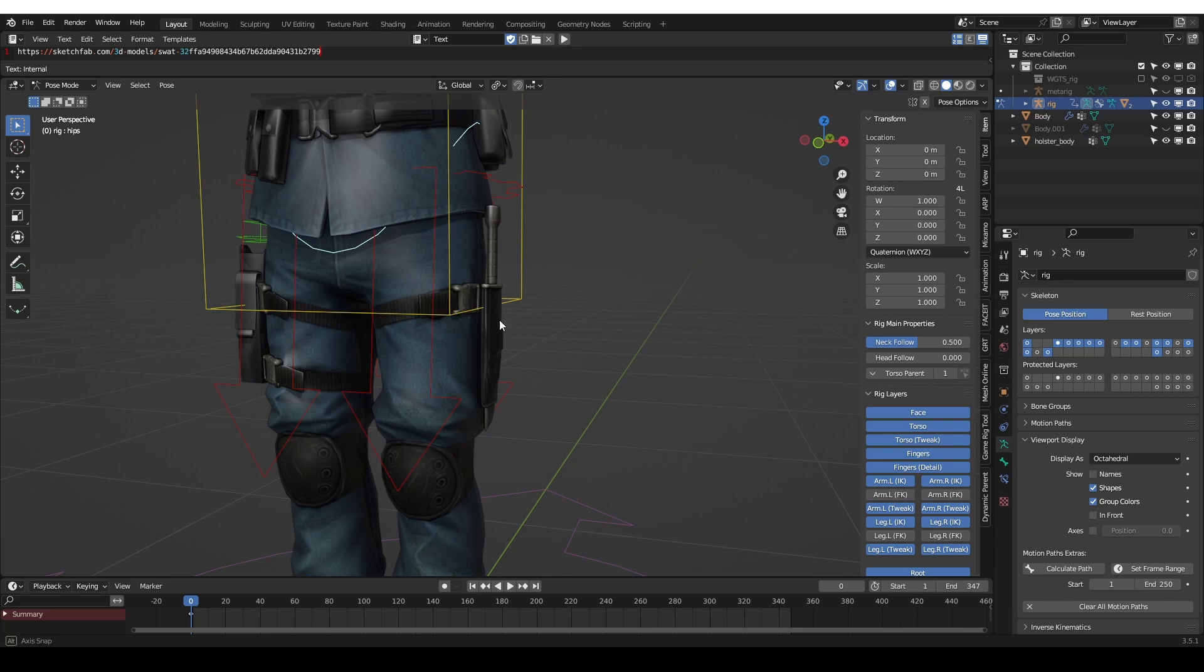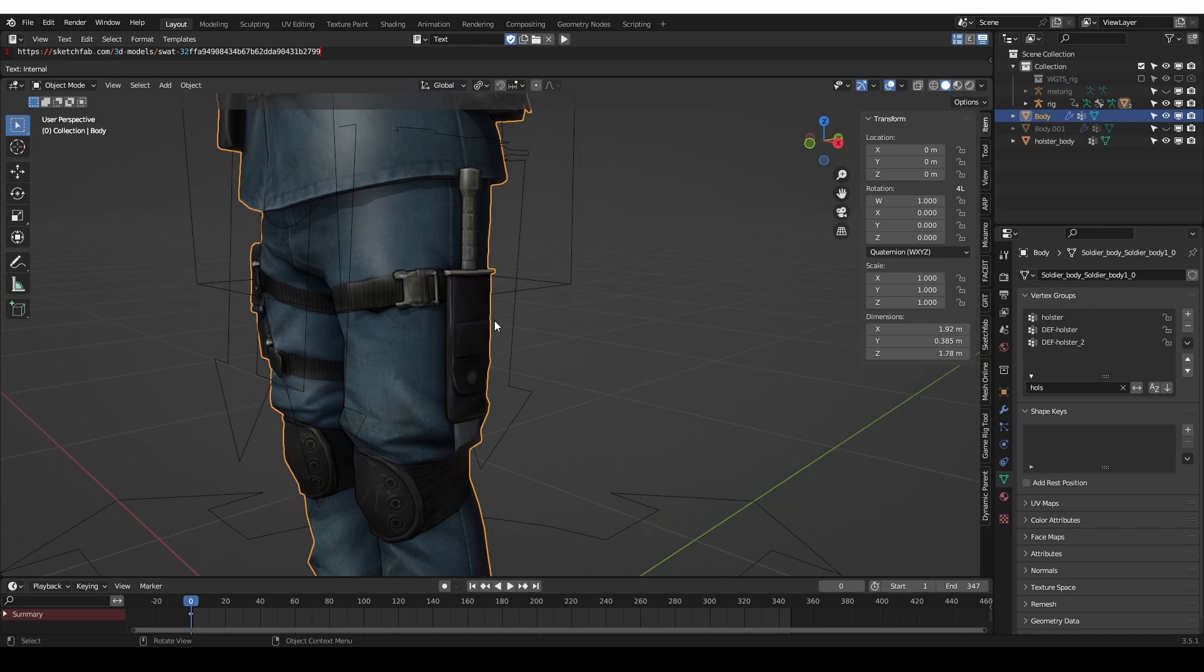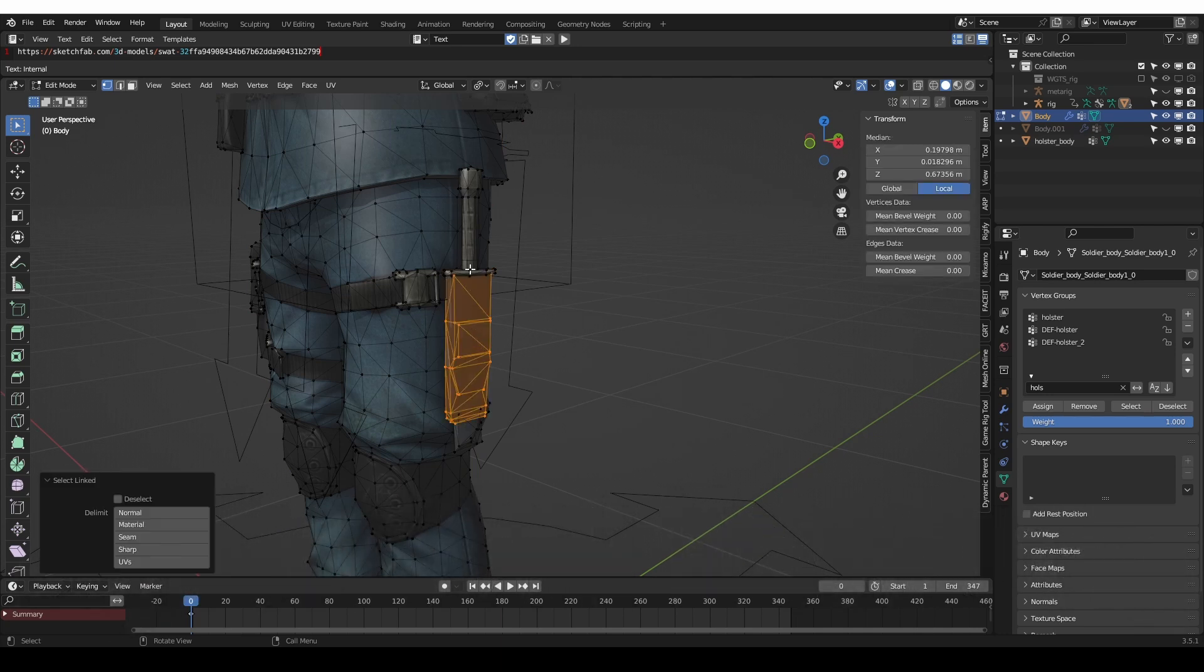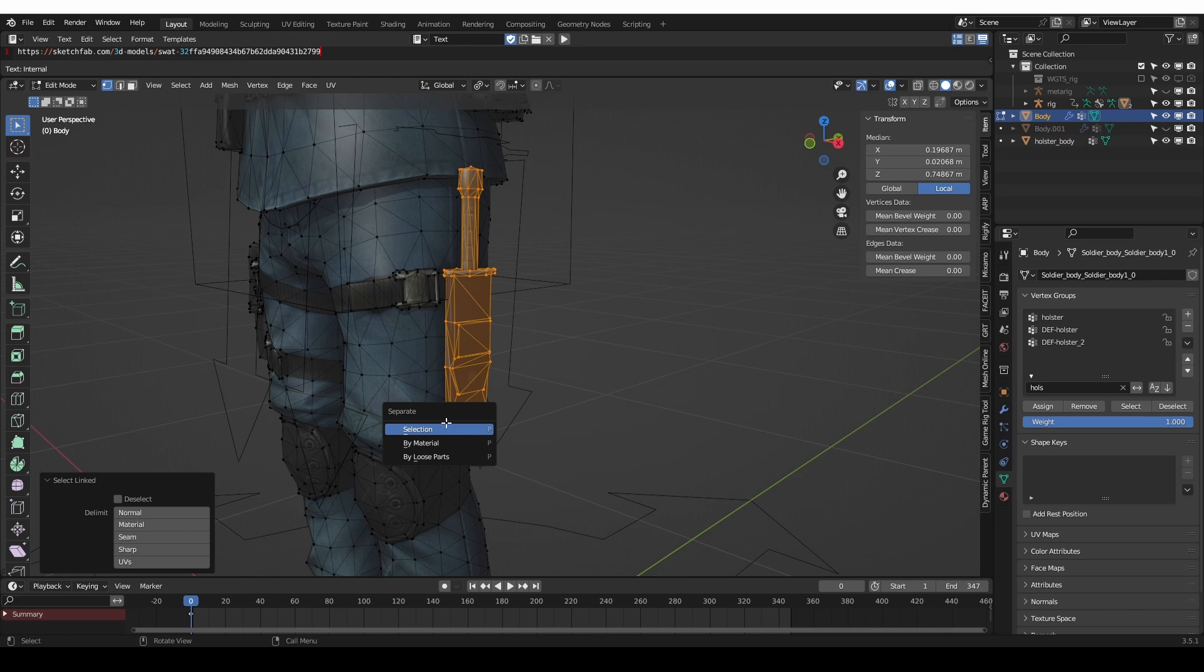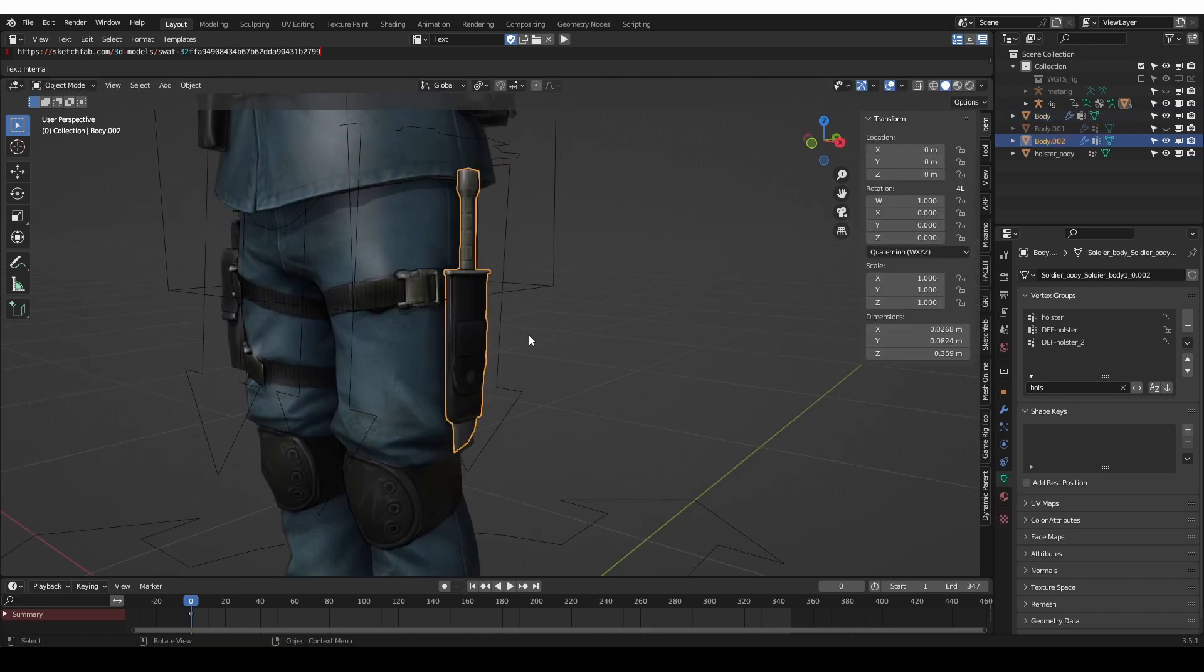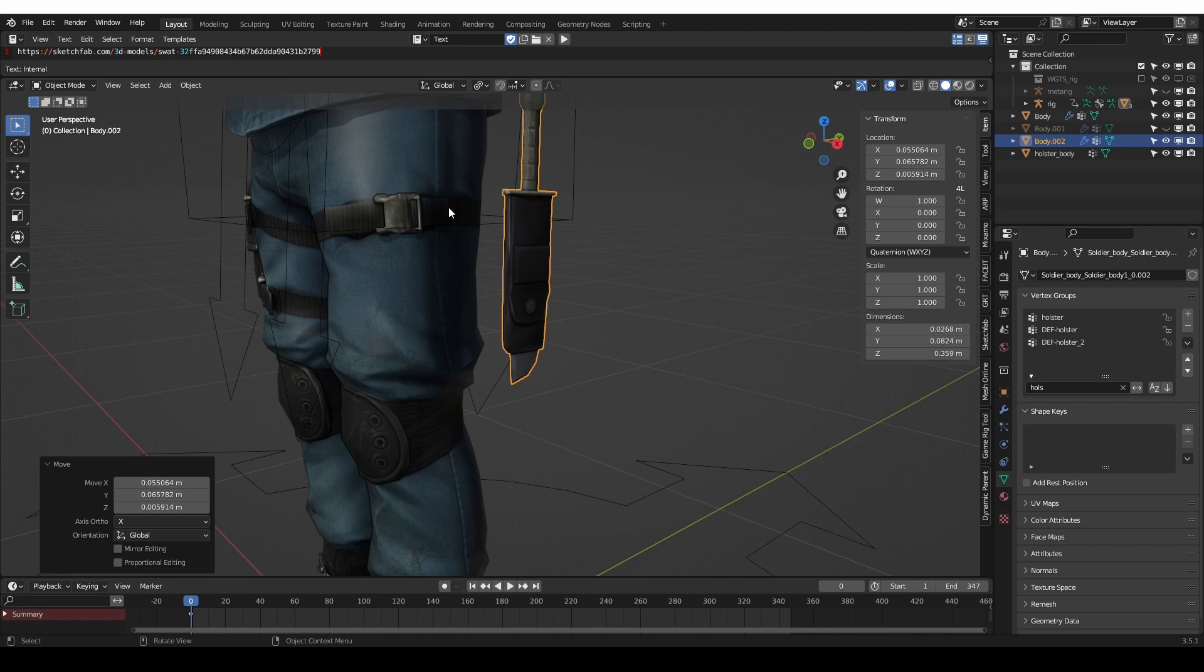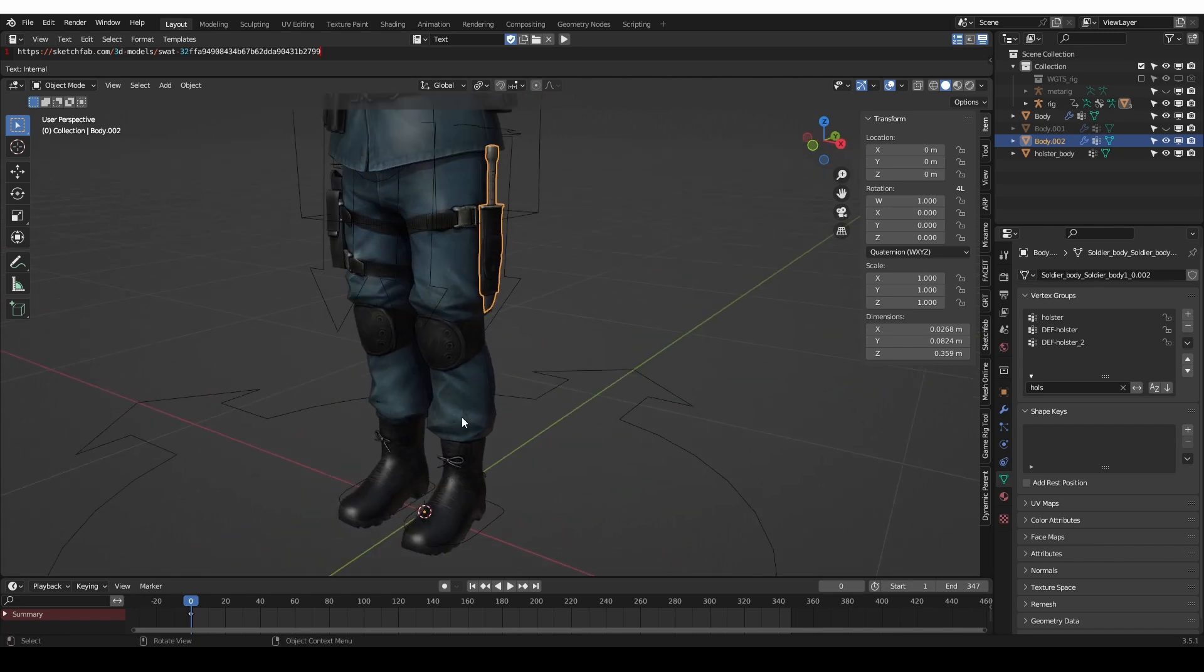Currently the knife is part of the character. I'm going to go to edit mode and select all parts of this knife and then press P and separate the selection. That will make the knife its own object. Now I basically want to parent this knife object to the surface of this leg exactly at this point. So the knife will move with the leg but it won't deform. Something to keep in mind with this technique is that the origin point of the object that needs to be parented is important.